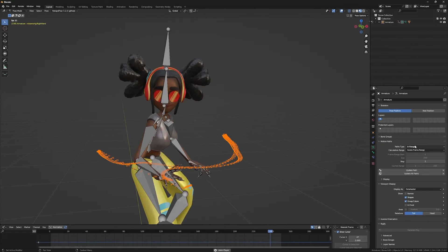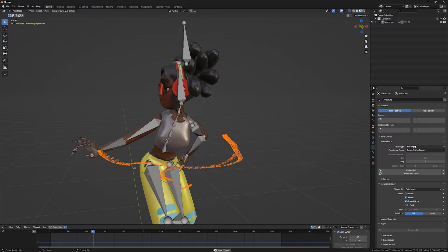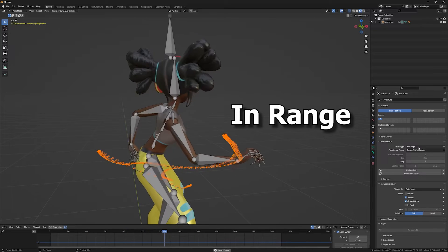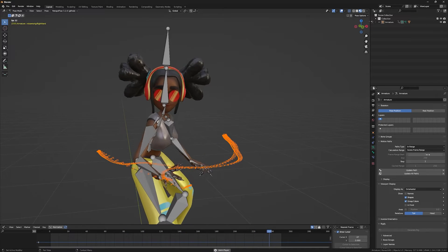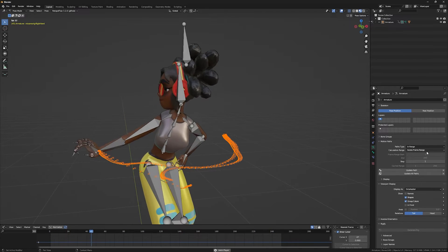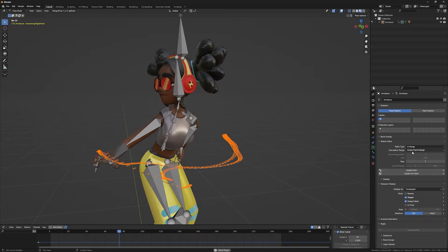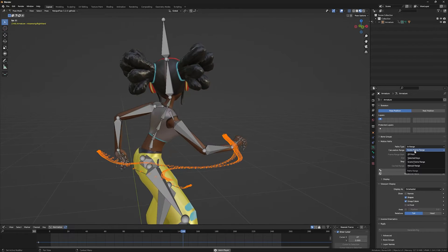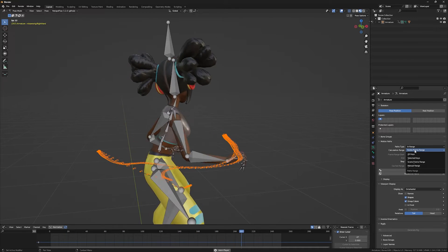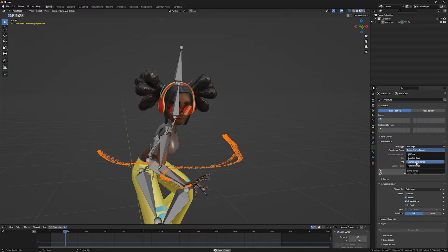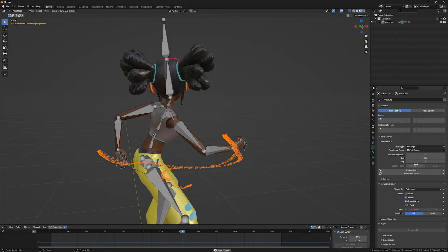The motion path has a few settings that I'll explain to you right now. The path type is in range, it means it will calculate the curves in the range that you give in or in the range of the entire scene. You can change the range from here: all keys, selected keys, scene frame range, and manual range.